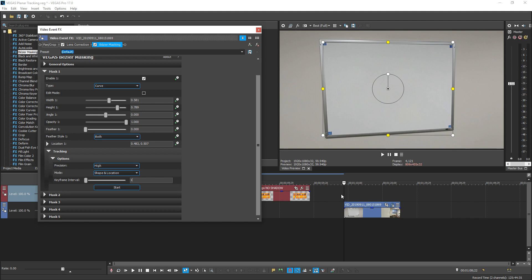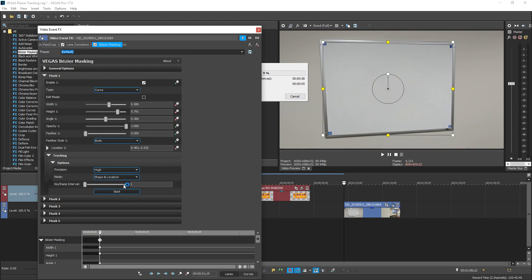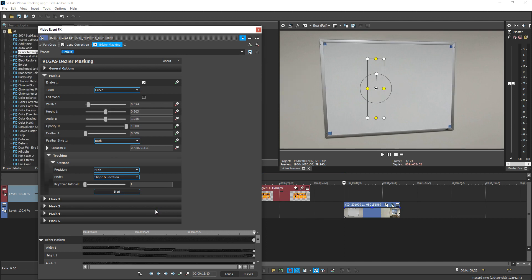Once you're done with that, make sure your marker is at the beginning of your clip on the timeline and then go ahead and hit start. I'm fast-forwarding through all this for you guys because it's tracking every single frame and this is a 60 frames per second shot. And it has finished tracking.